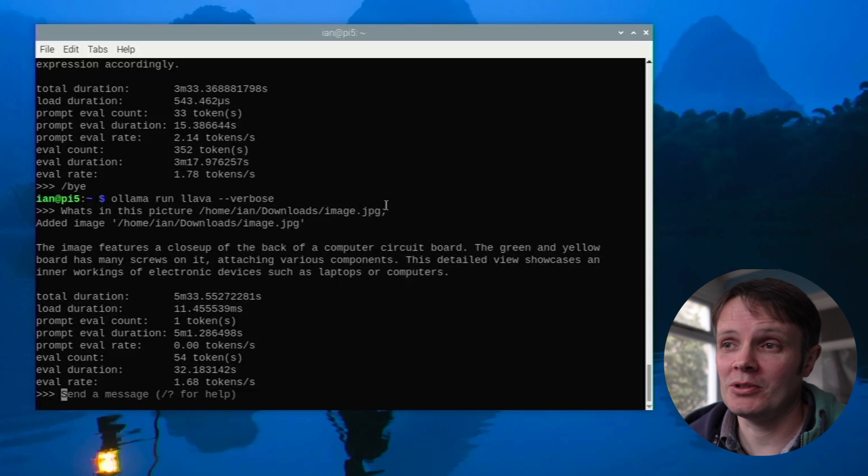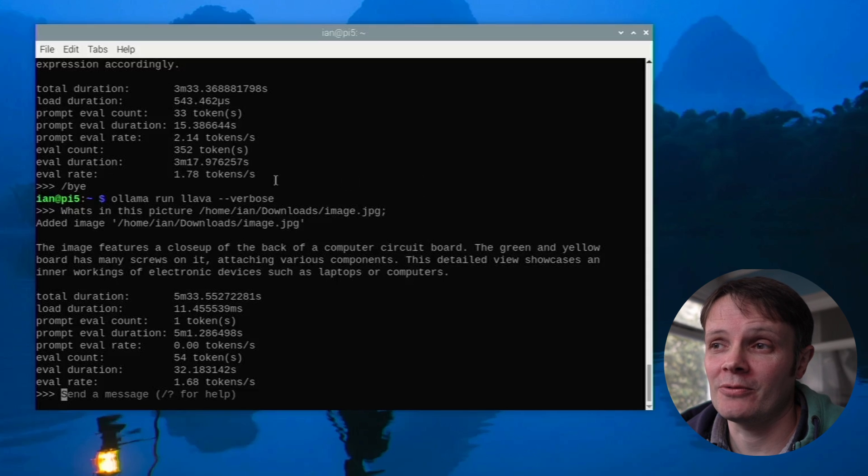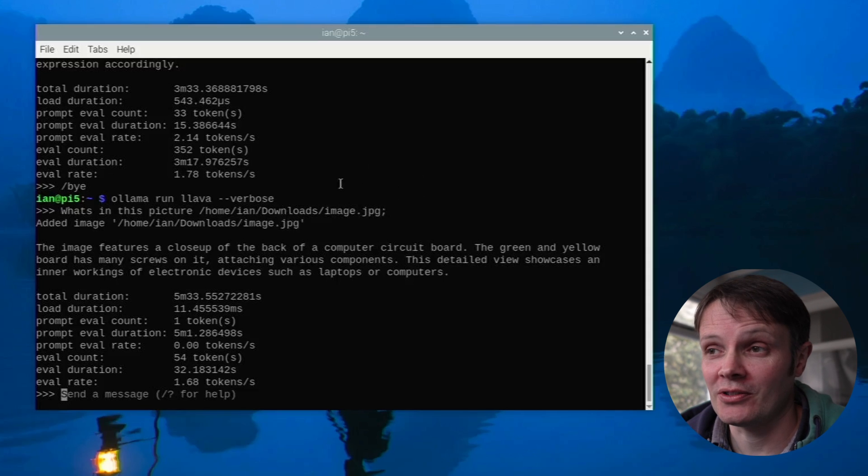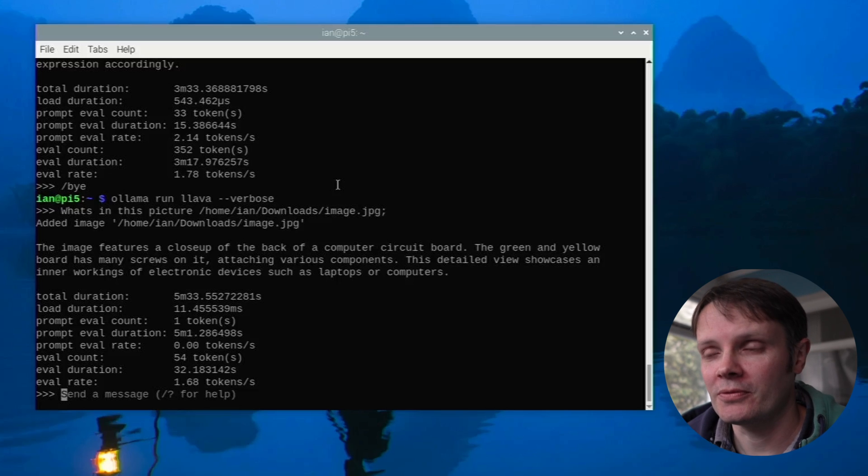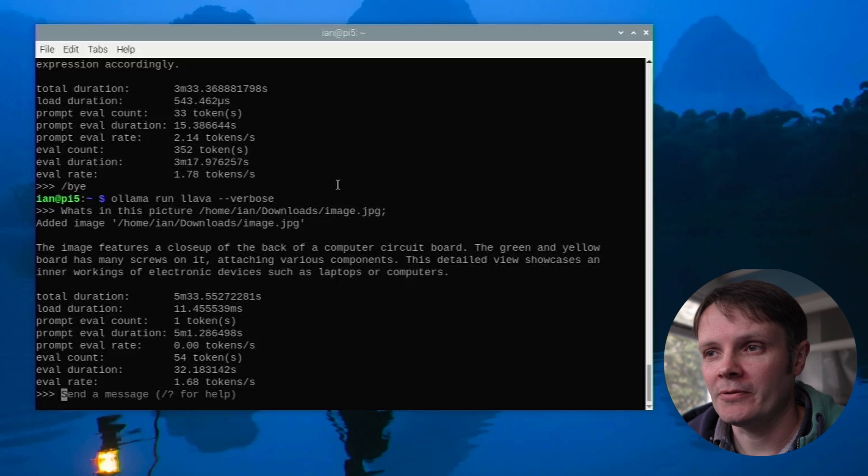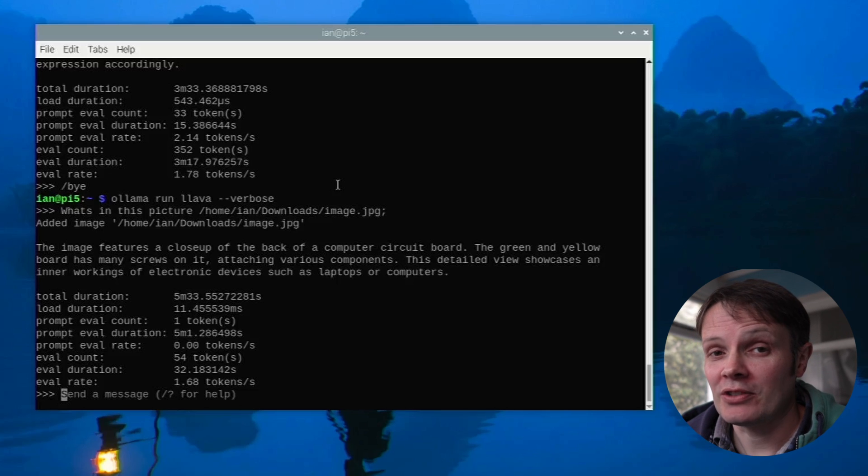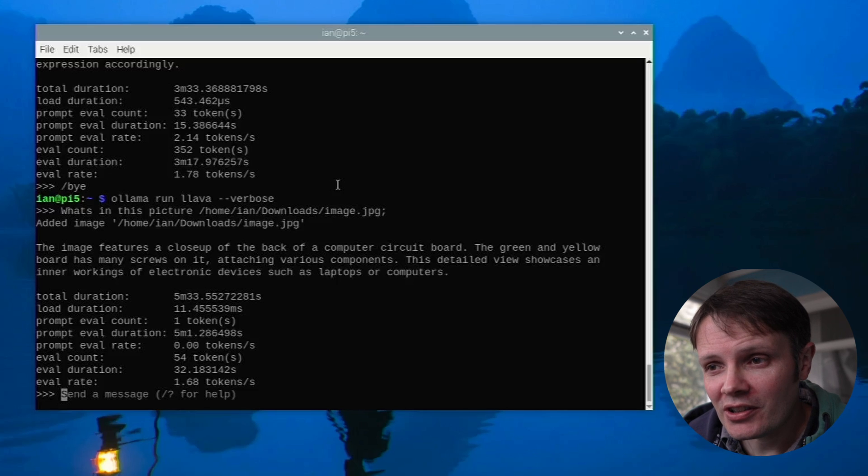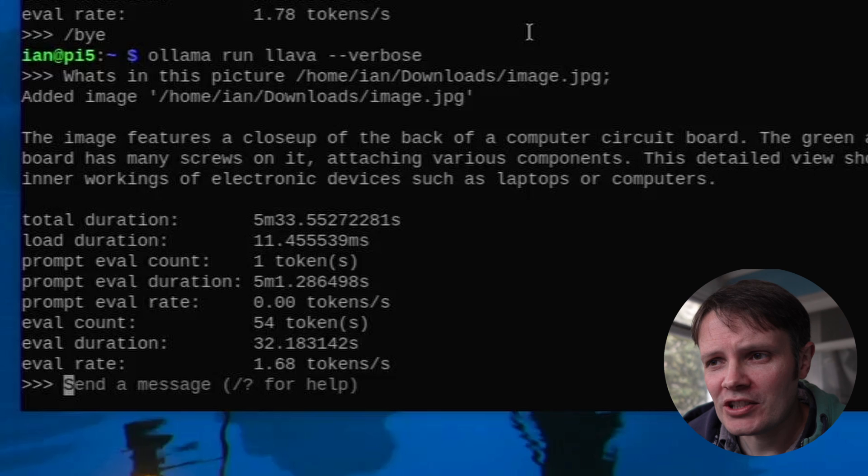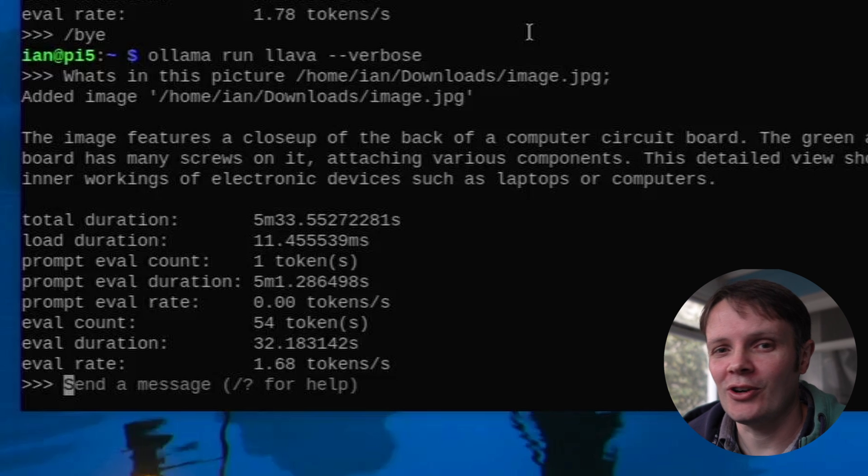It hasn't been able to pick anything out from the image file name because I've made sure that it's not identifiable from what I've named the file. So that's really impressive but it's incredibly slow. It took how long did that take? Total duration 5 minutes 33. So a long time.